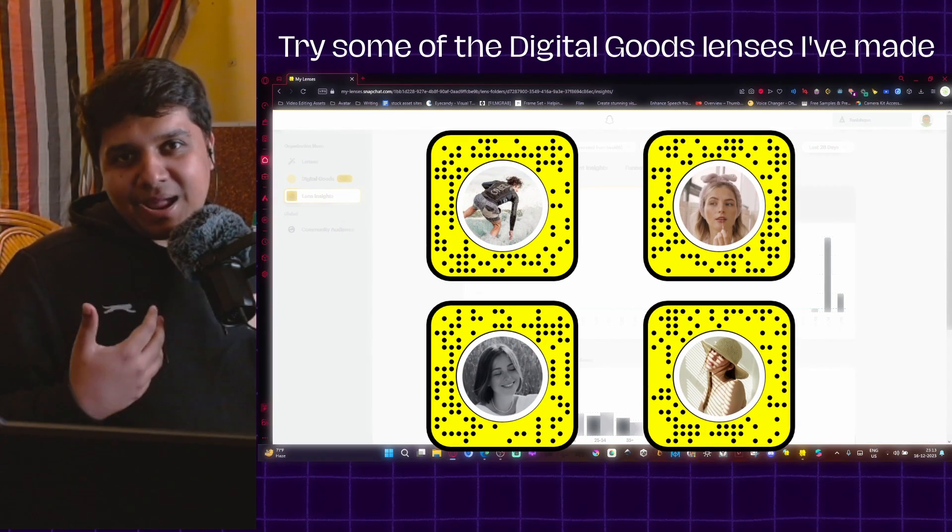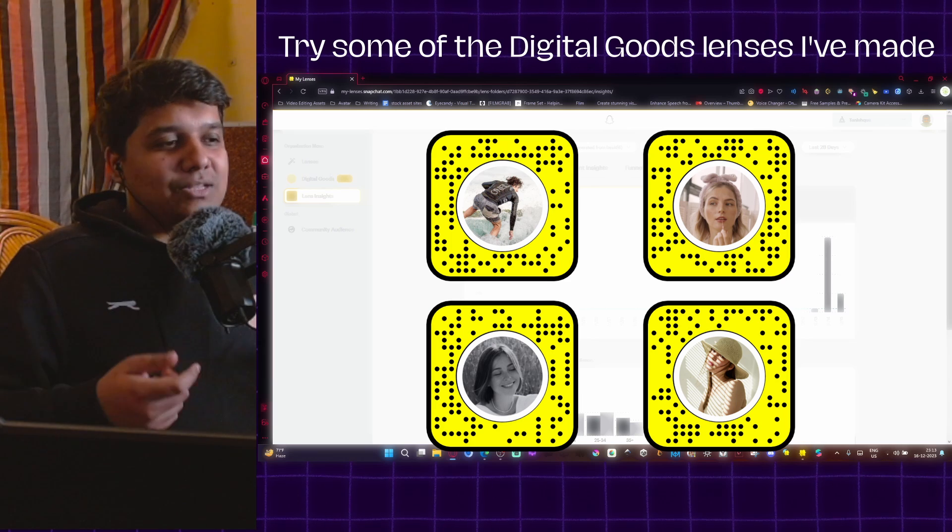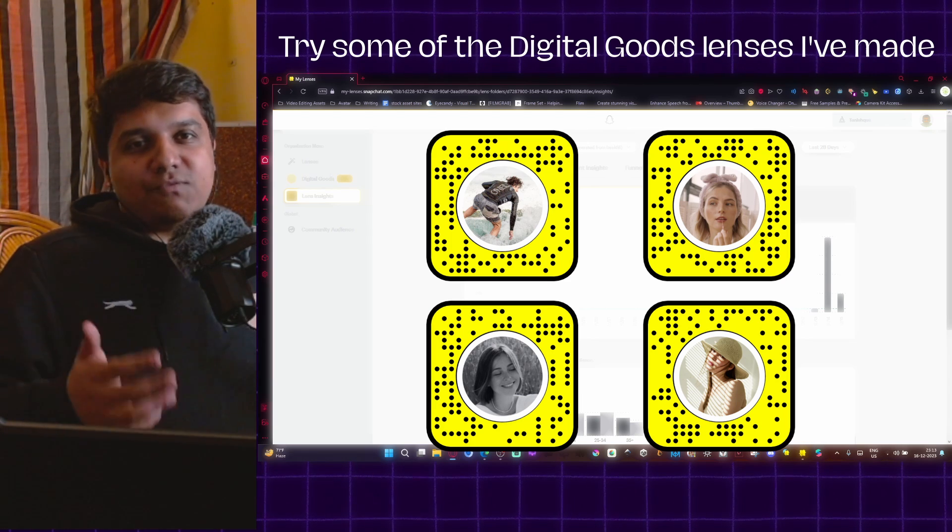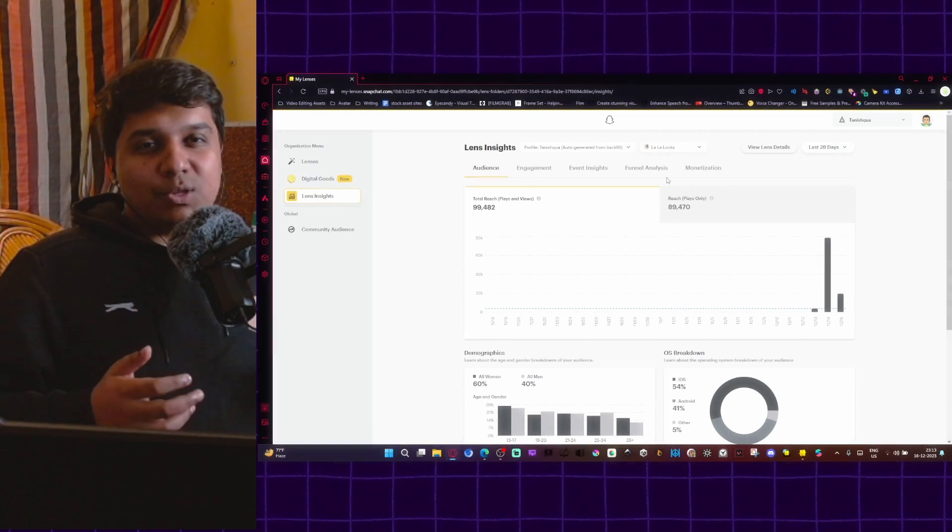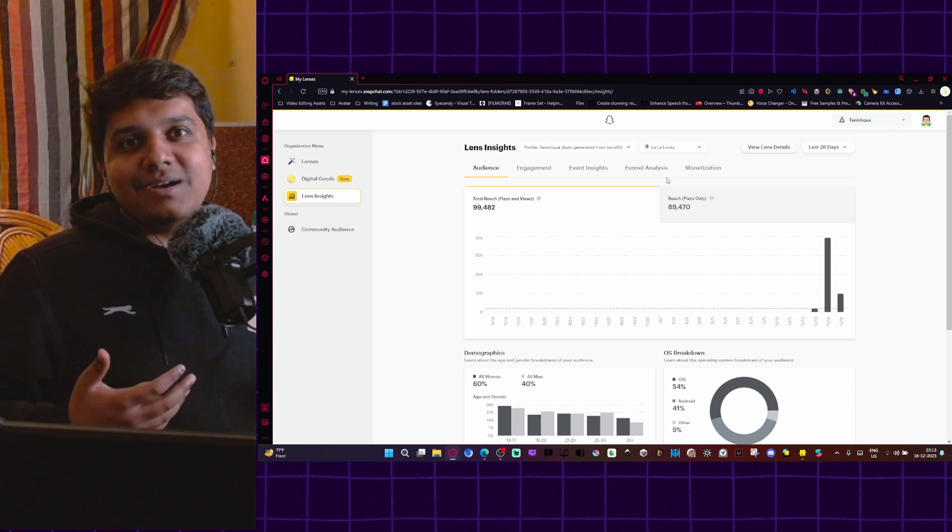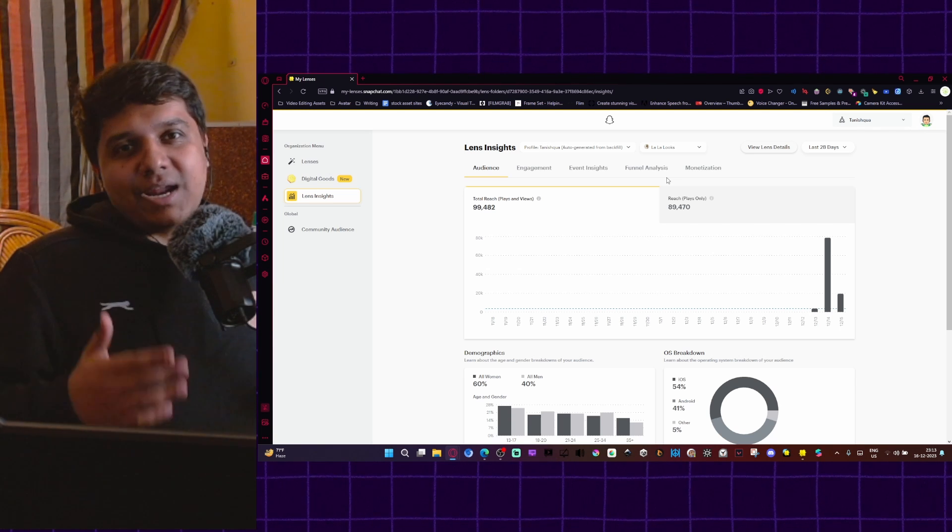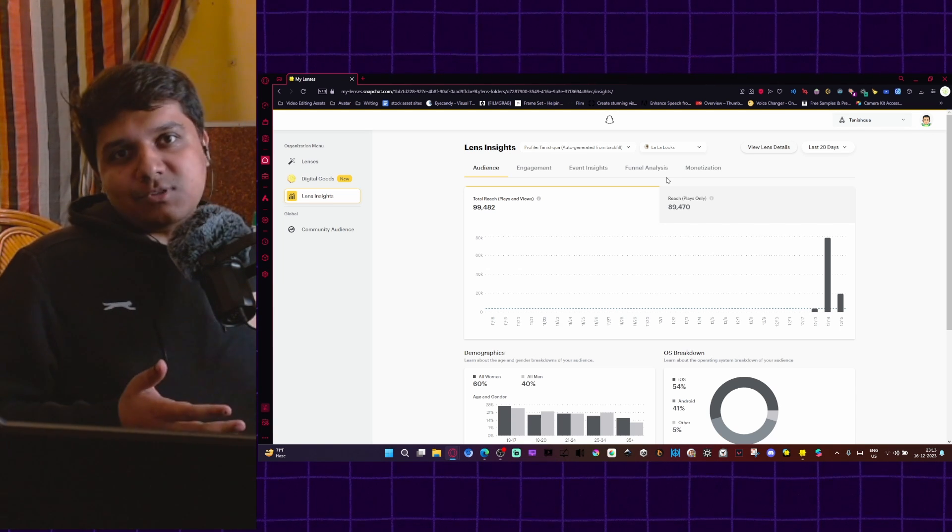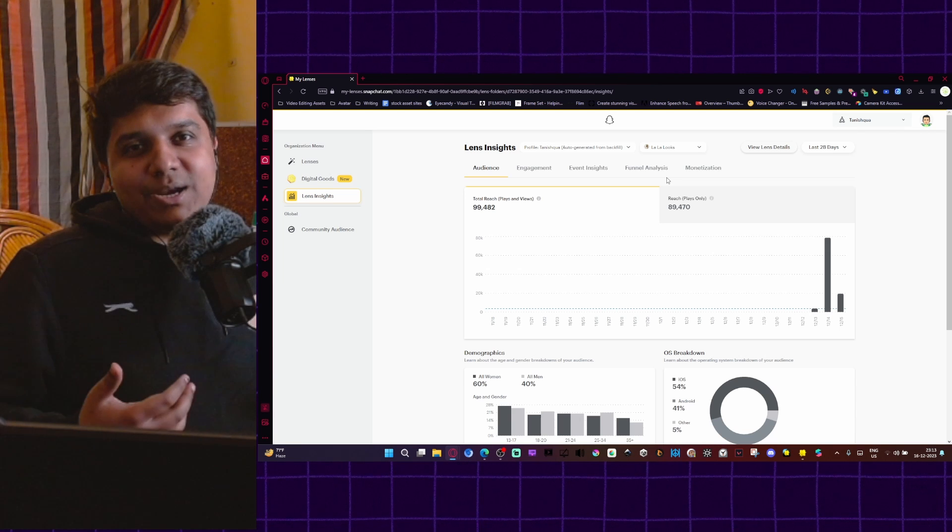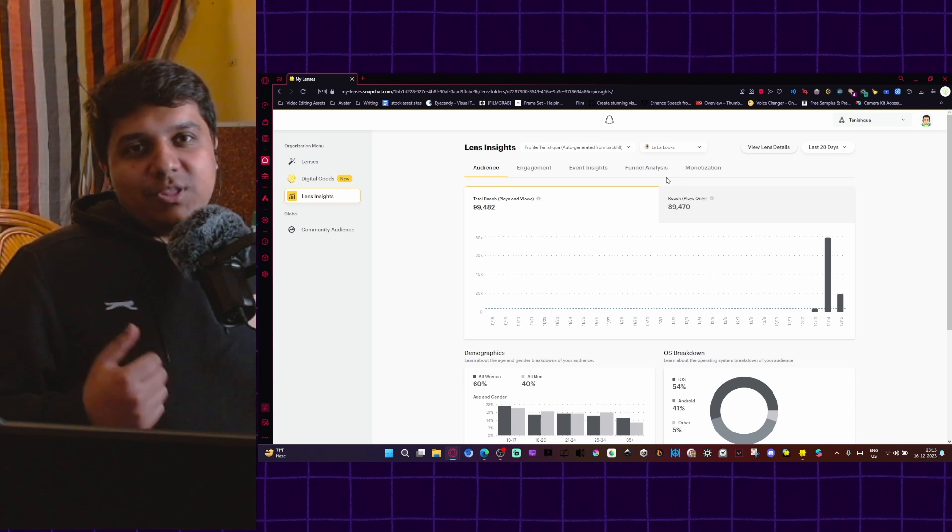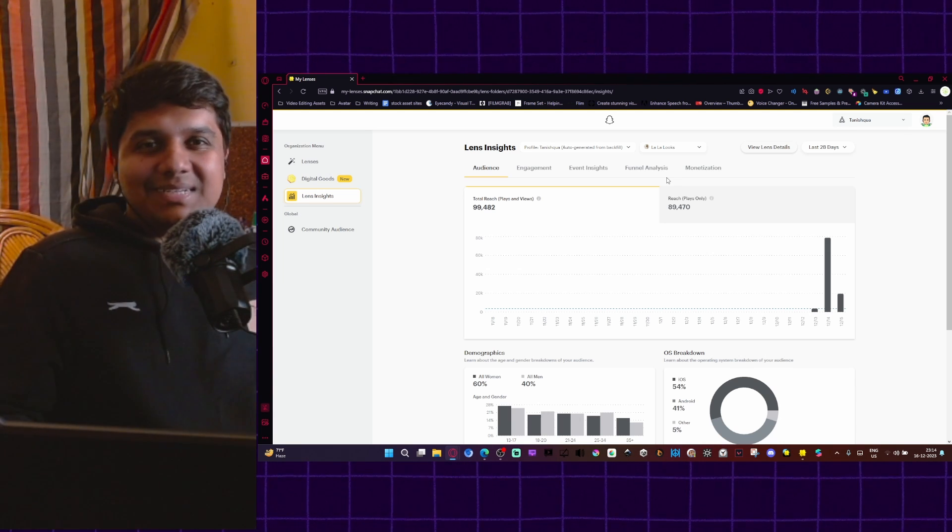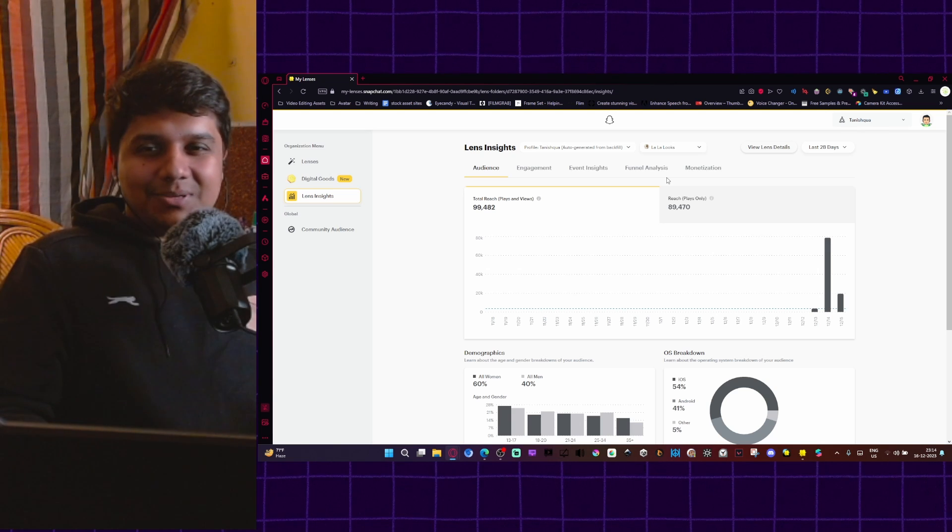This video was a little unplanned because I saw that a lot of people were curious and confused about digital goods lenses. If you have any questions or if anything was unclear, you can comment and I'll try to answer as fast as possible. Even if I don't know the answer, I will try to give you resources that will give you the answer at least. So yeah, that's it for now. I'll see you in the next one.